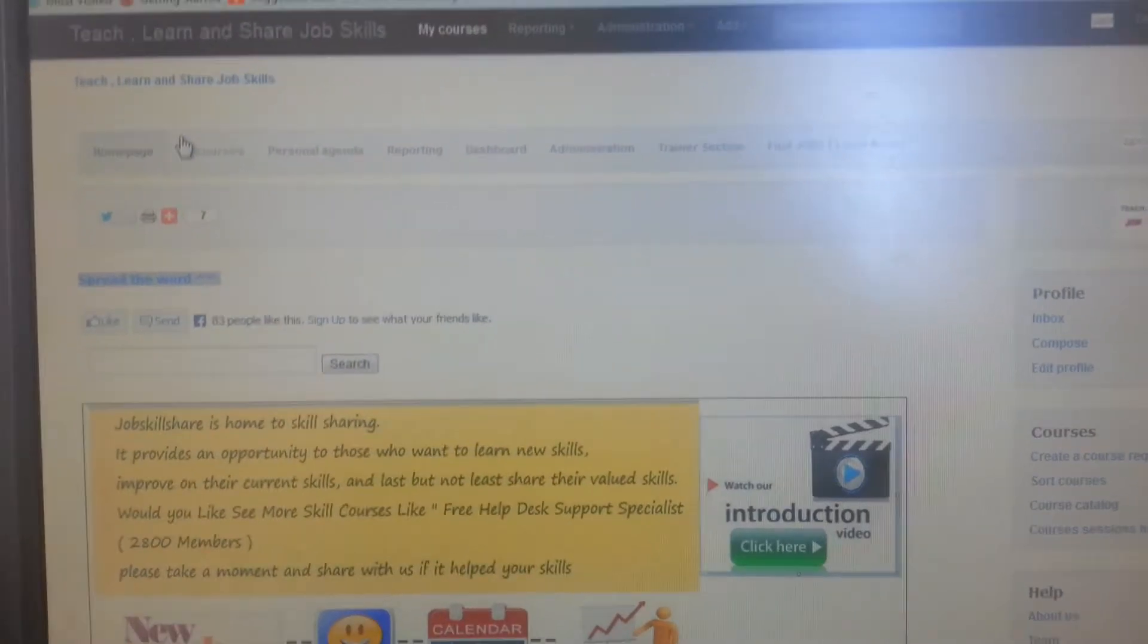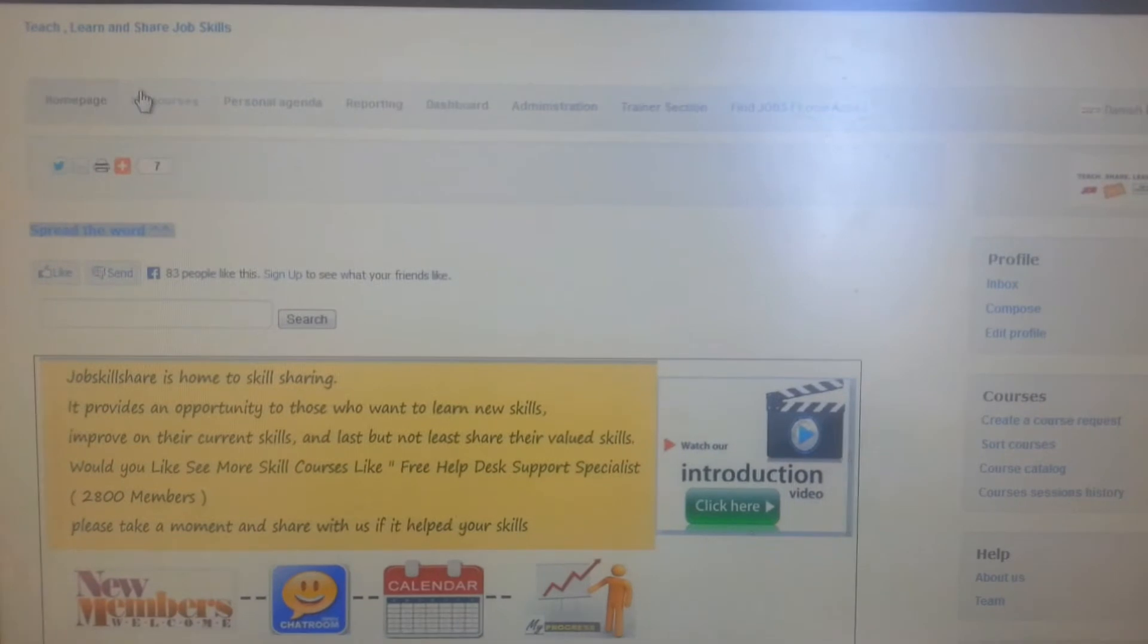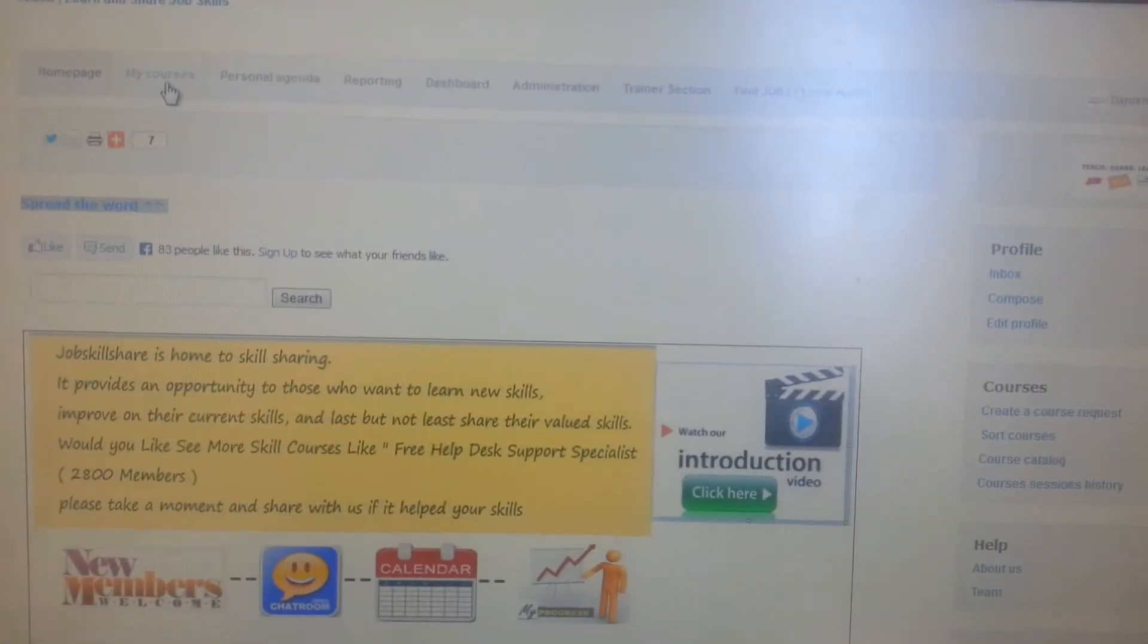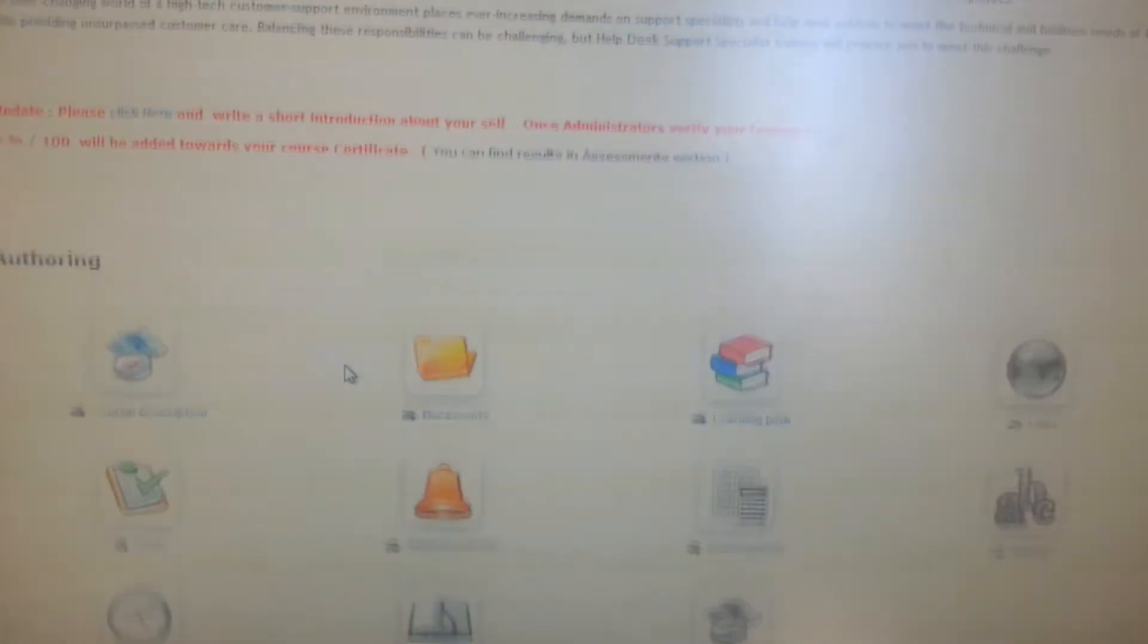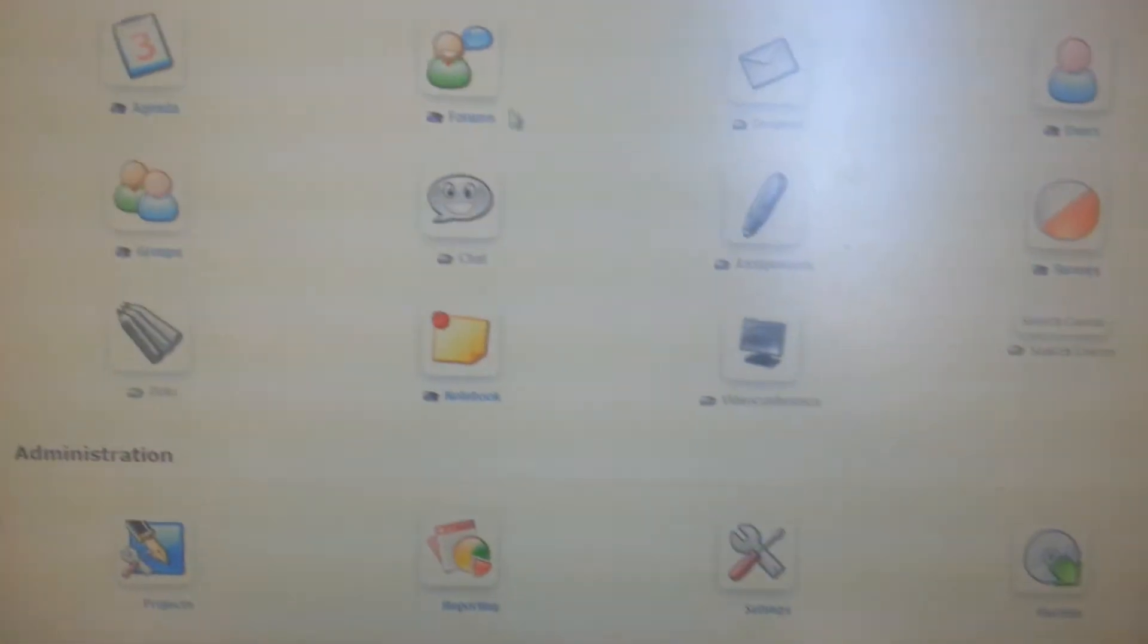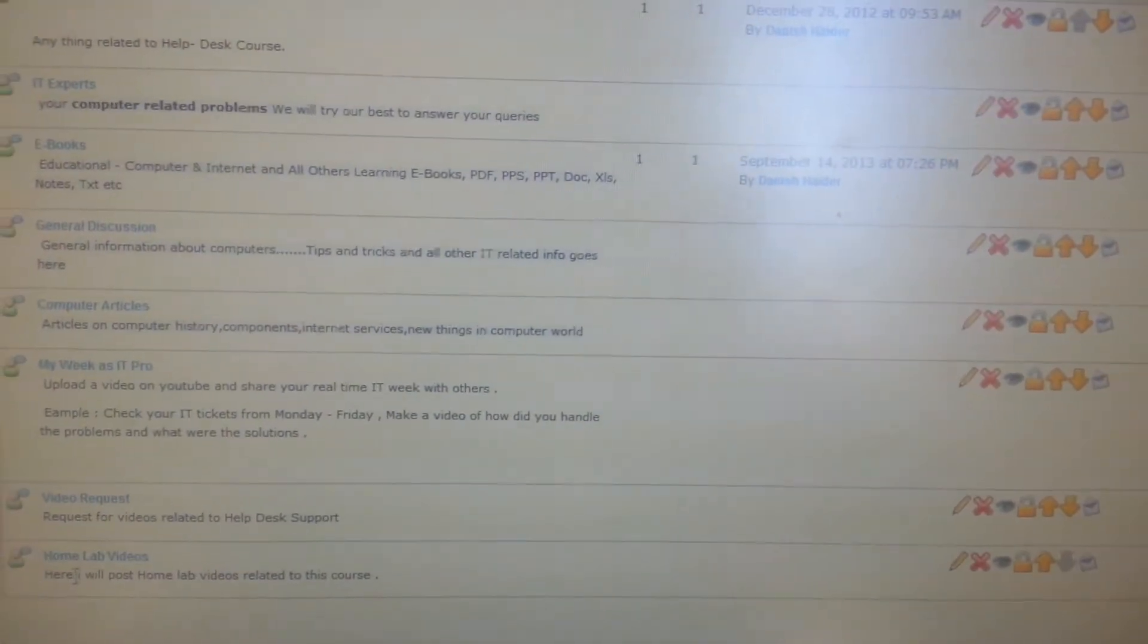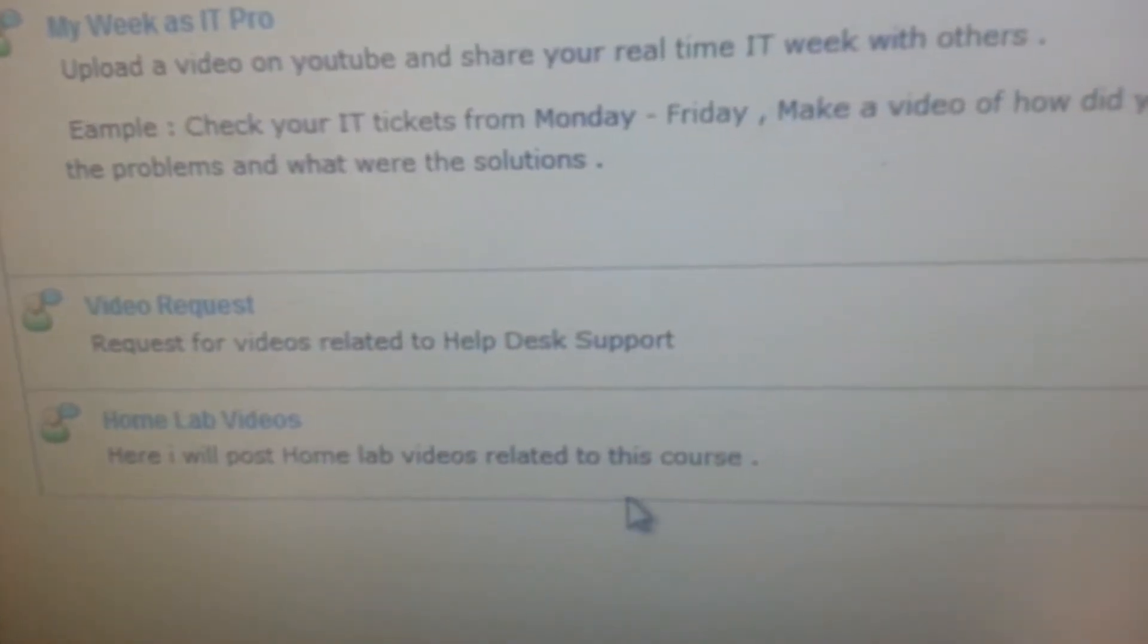Hello everyone, welcome to jobskillshare.com. Today I'm making a video about the help desk support specialist course. If you go to learning path and click on forums, at the bottom you'll see home lab videos.